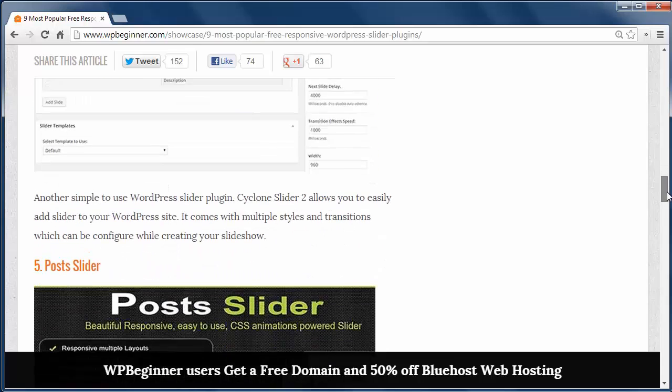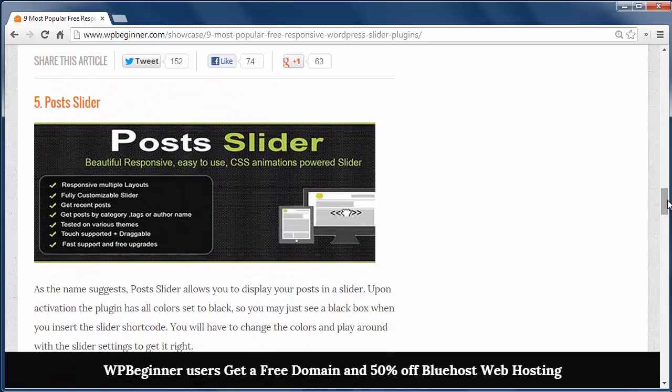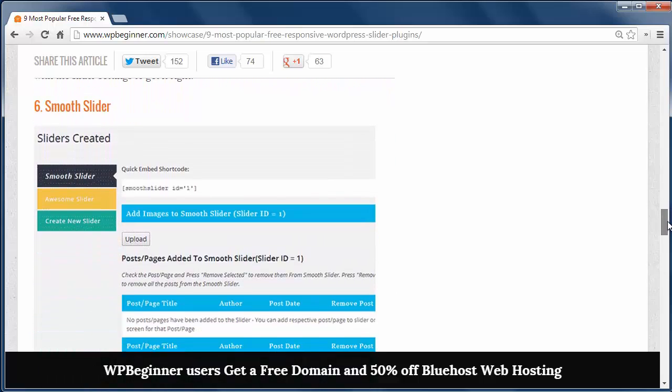The Post Slider lets you display your posts in a slider. Smooth Slider allows you to create content slides or image slides for your site.